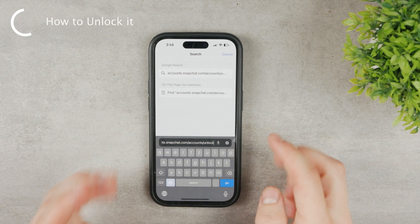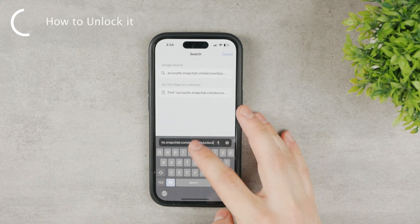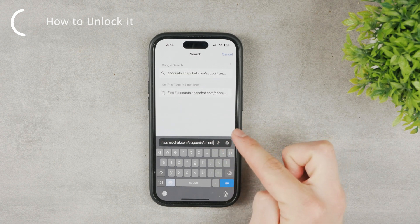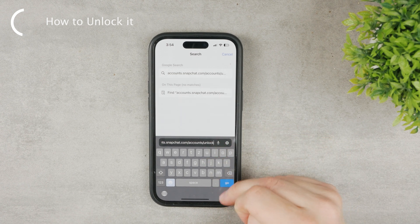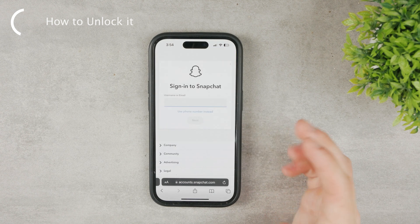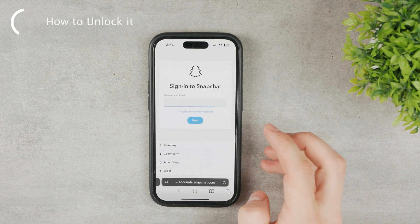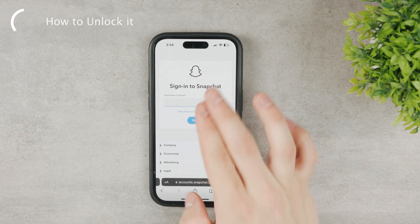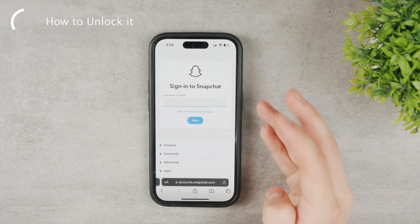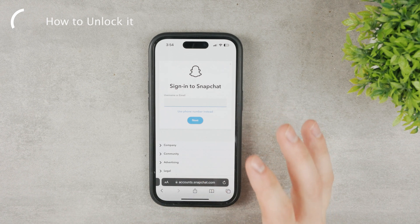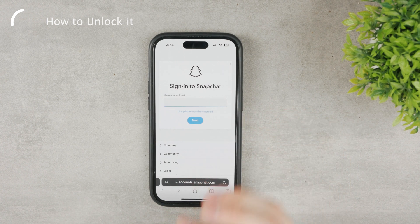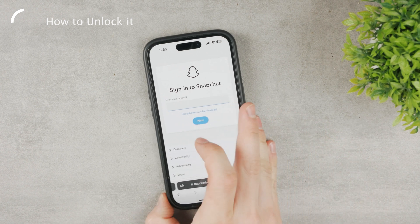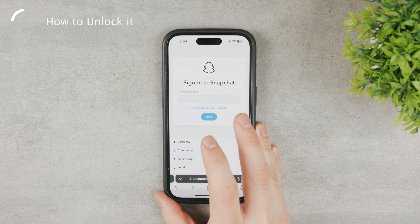If you'd like to unlock your account, you can go to this website officially created by Snapchat: accounts.snapchat.com/accounts/unlock. Once you go there, you'll be presented with a Snapchat sign-in page. Proceed with the instructions on screen — log in with your email or username, type in your password, and you'll get to a page where you can unlock your account with a button. If it's just been temporarily locked, you should be able to do it without any problems.